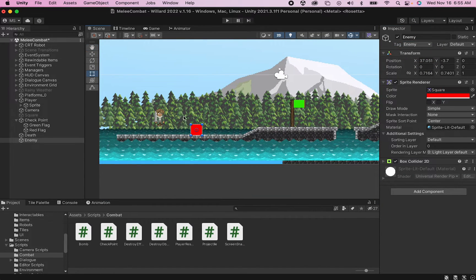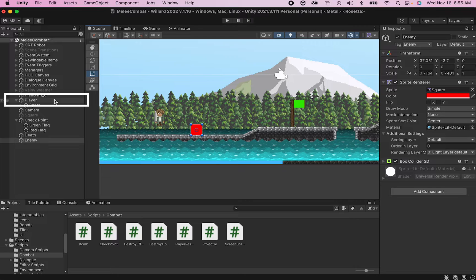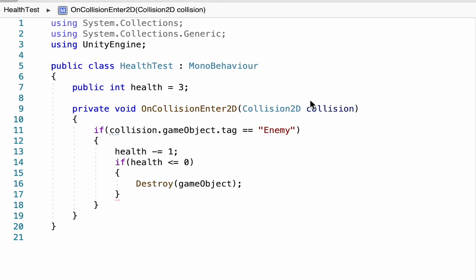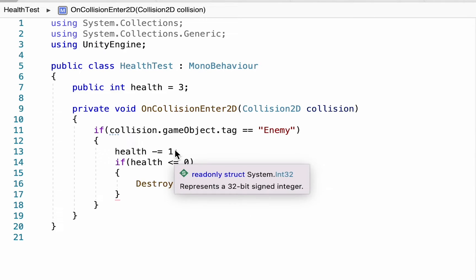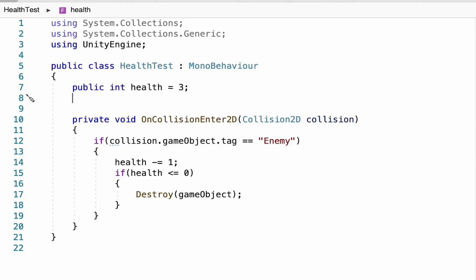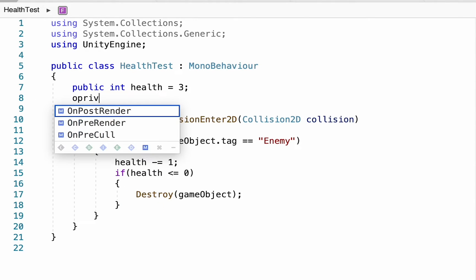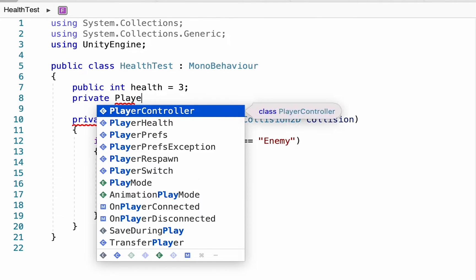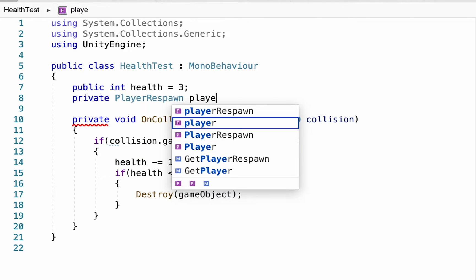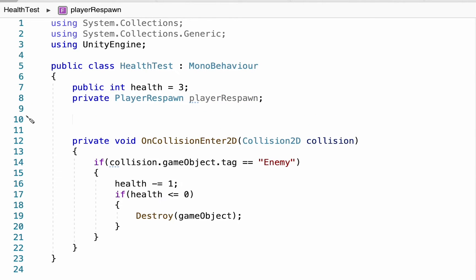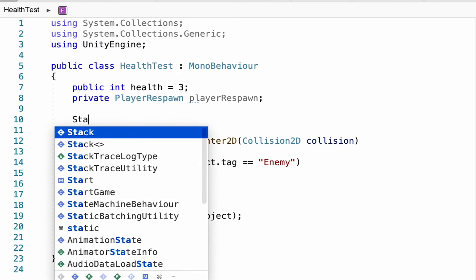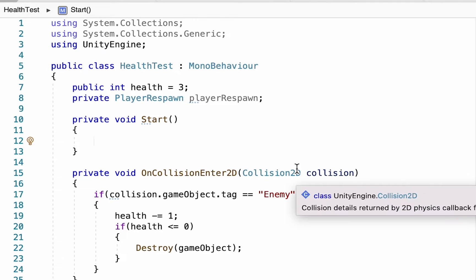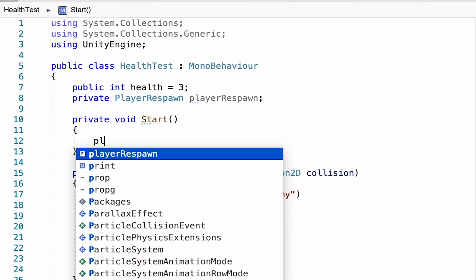On my player I've quickly added a health test script. My player starts with three health and anytime he collides with an object tagged as Enemy his health goes down by one. At the moment if my health gets to zero or lower I just destroy the player's game object, but that's what we're going to change. Instead we want to respawn the player. Let's head up to the top. We need to talk to the respawn script, so we're going to create a private PlayerRespawn called playerRespawn. You could make this public and drag the script into the box, but I prefer to use better practice which is to use our Start method to have the script detect the script it wants to talk to for itself.